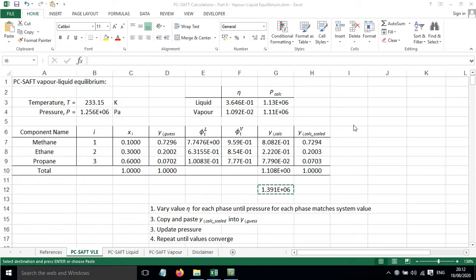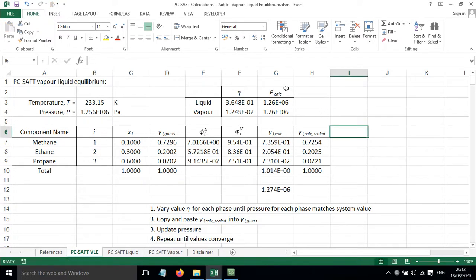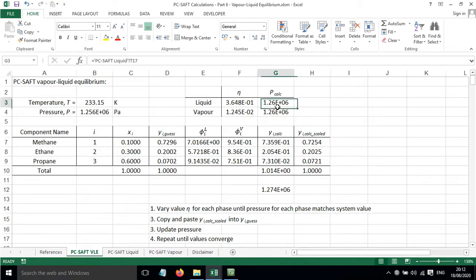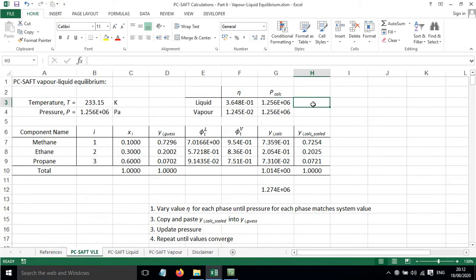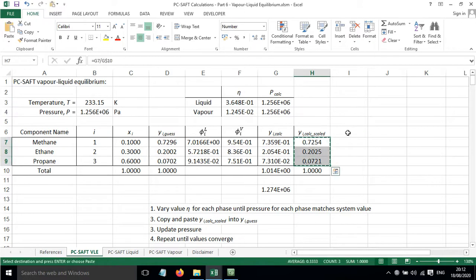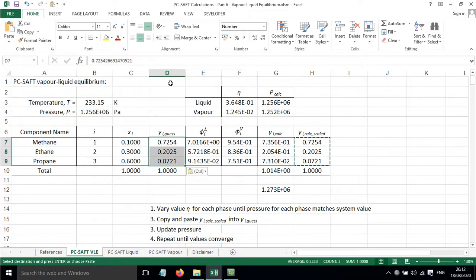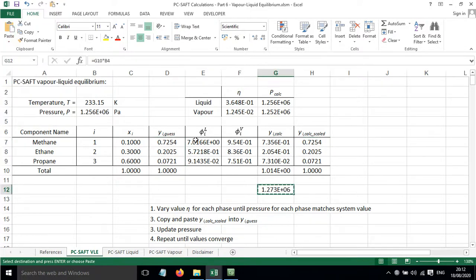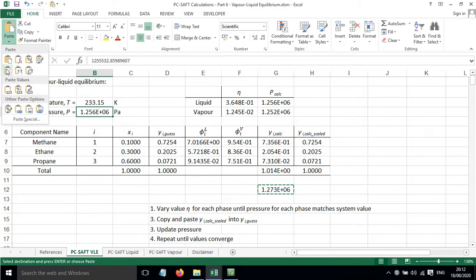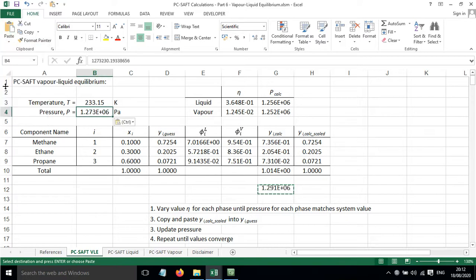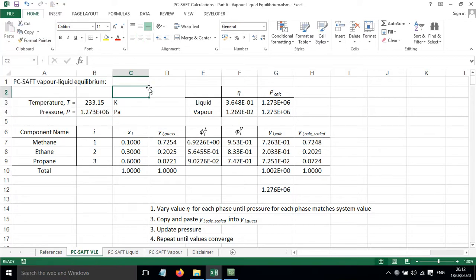So I'm going to press Ctrl S. And that has updated the pressures here to match what's been shown there. And then these have now improved so we can paste those in. And the pressure still needs to be tweaked. So we'll paste that value in. Ctrl S again to update these pressures to the new system pressure.